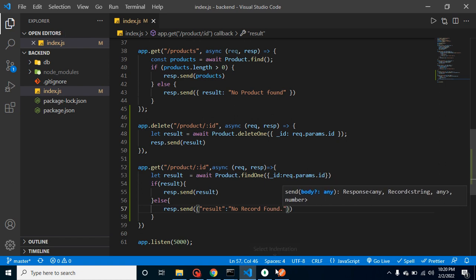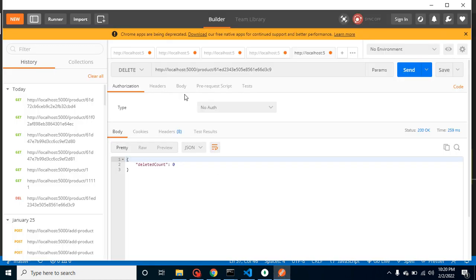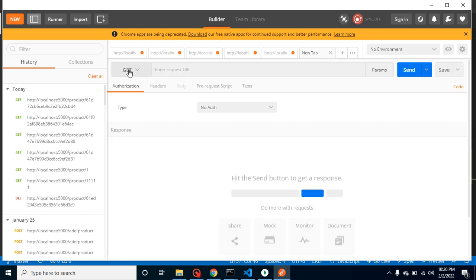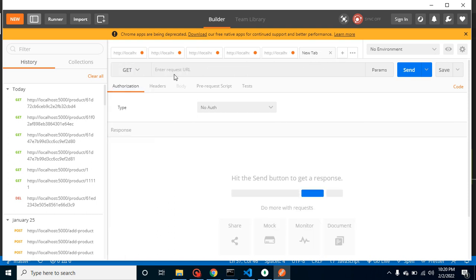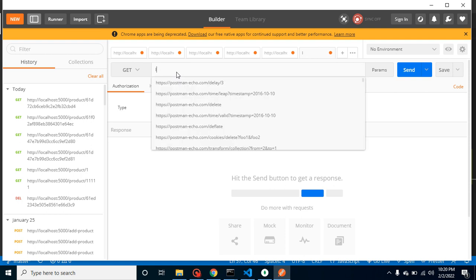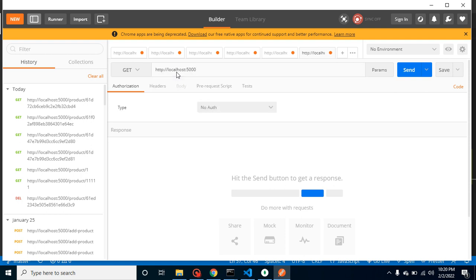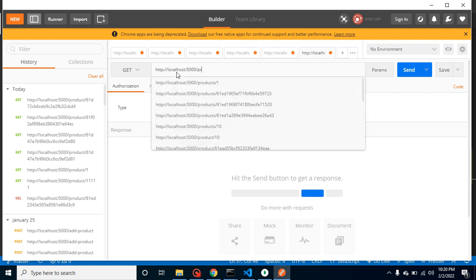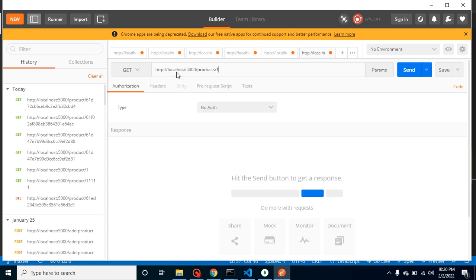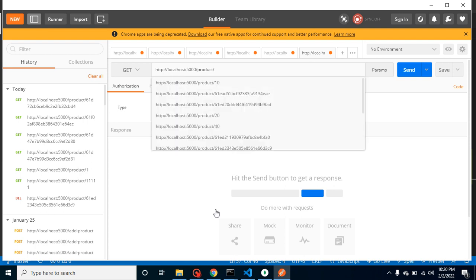So now let's test it with Postman. Let's find here GET method, this is already added. And now we can use here products/product and then ID. So let me get the ID from the URL.